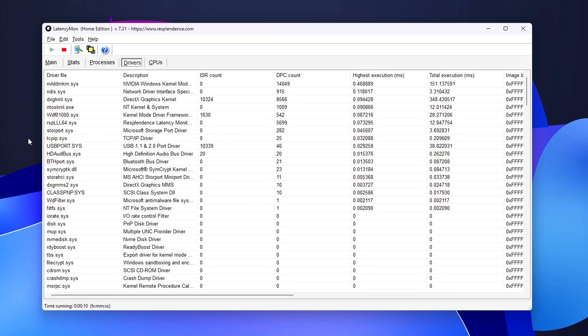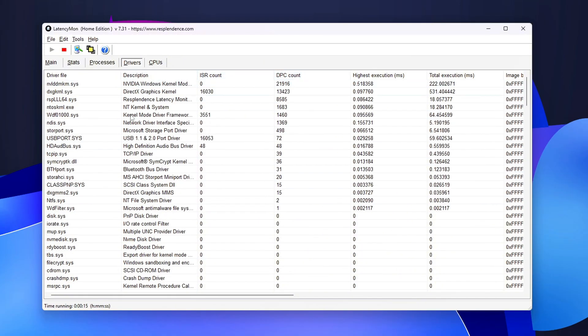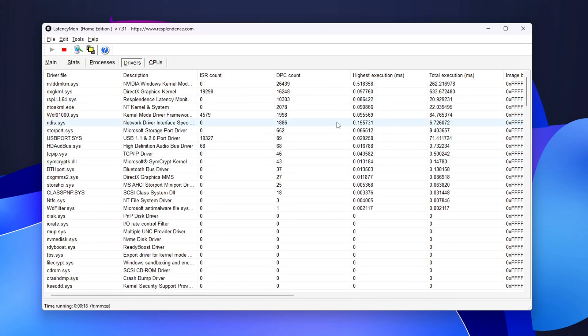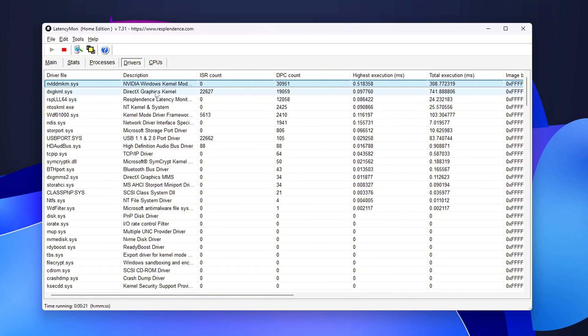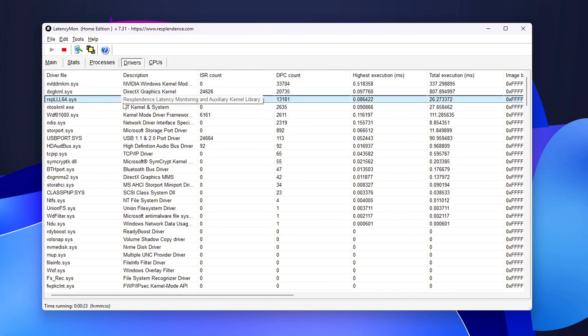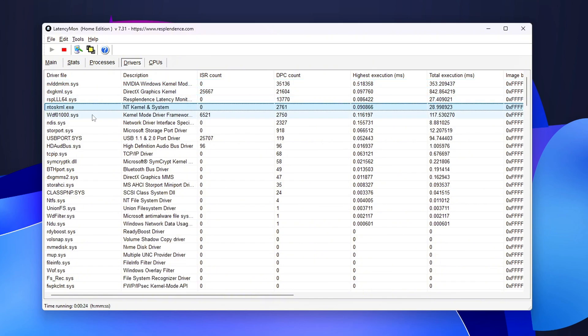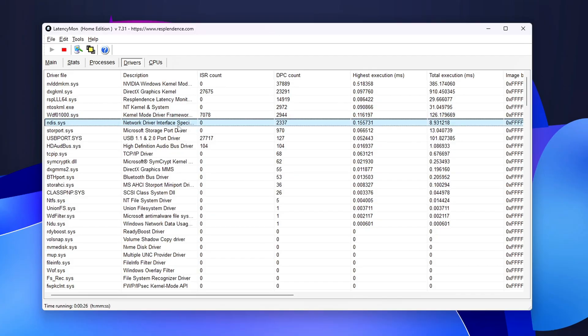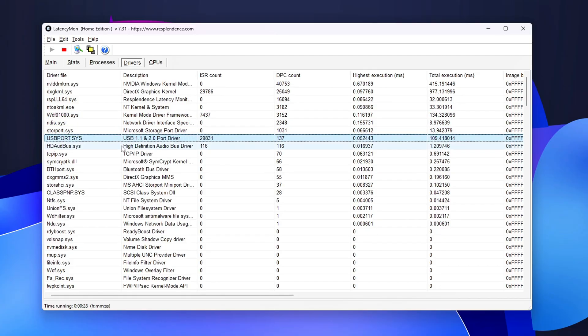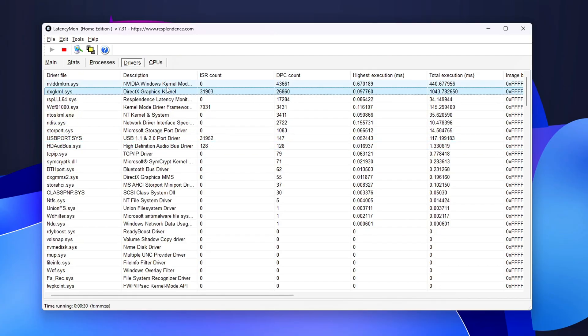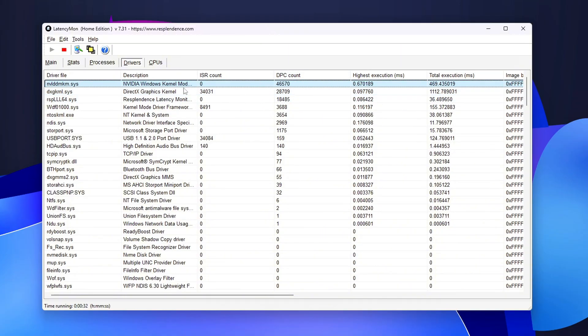Check the Drivers tab and sort the results by execution time or DPC count. This will show you which drivers are taking the most time or are generating the most interrupts. The drivers that pop up at the top of the list, along with their vendor, are likely the ones causing the problem. Once you know the culprit, you can look up driver updates or take steps to address it.